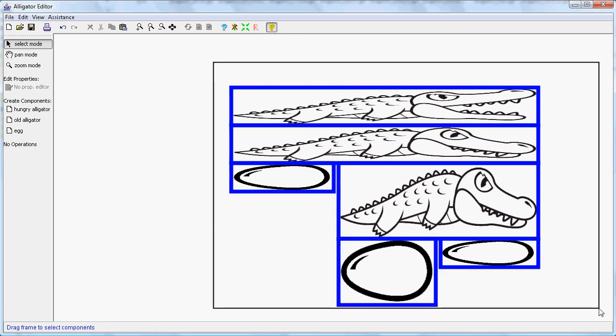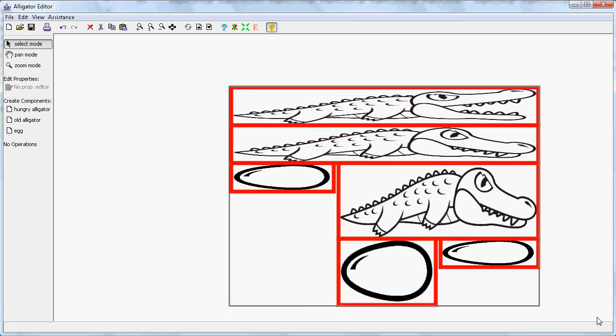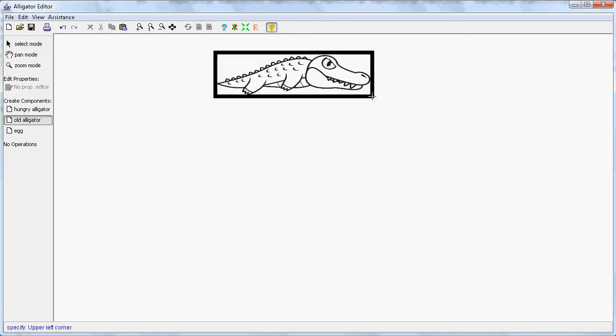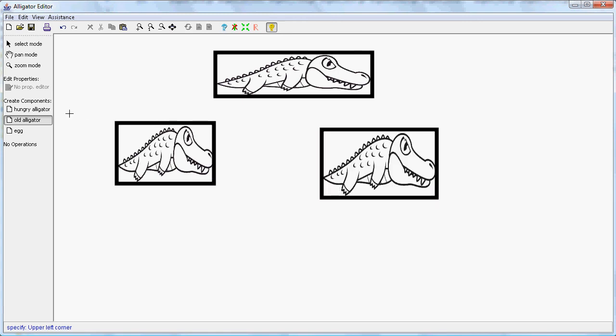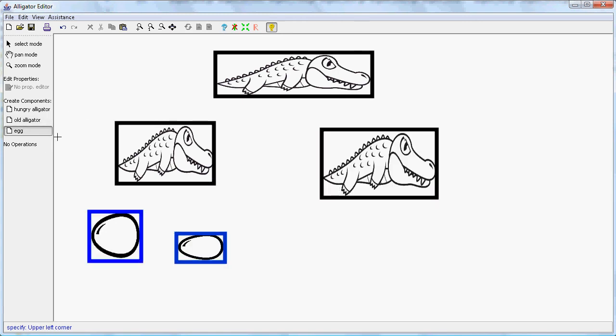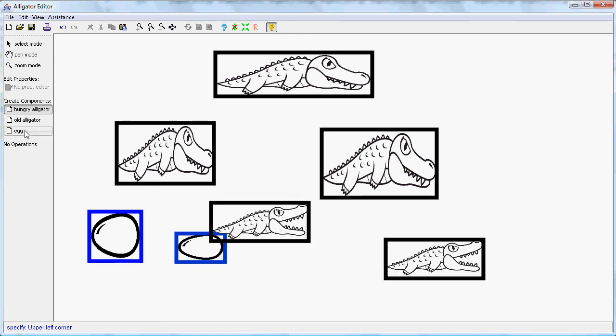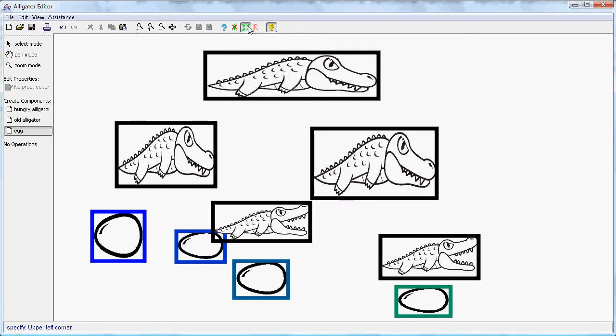The last feature I want to show you is called diagram contraction. So if you roughly arrange here an alligator egg expressions with some eggs here, say some hungry alligators, and you roughly arrange these components then you can press this button.